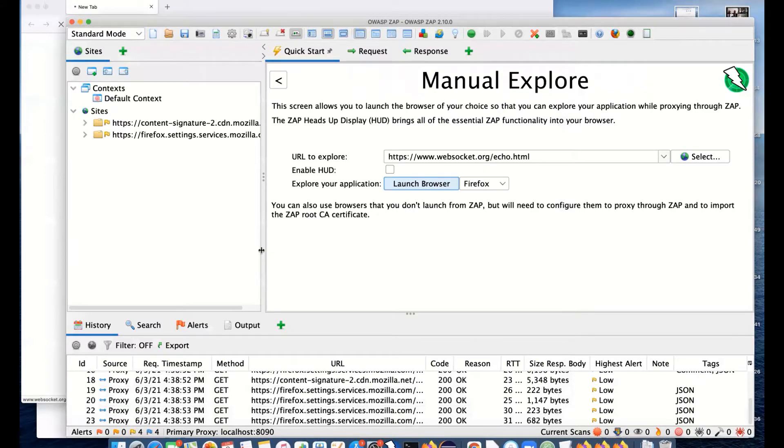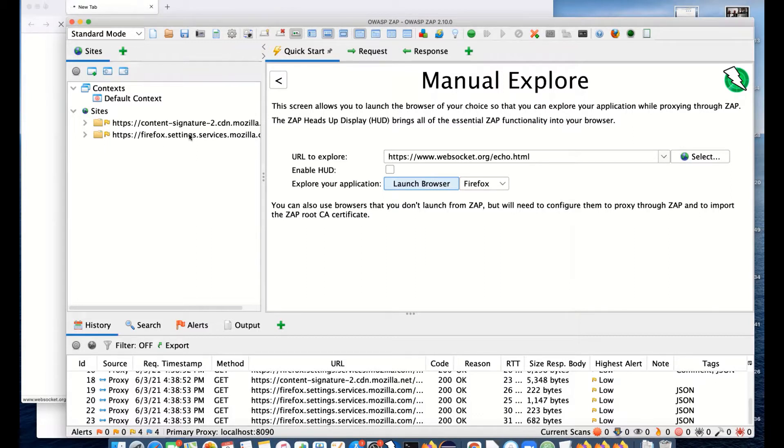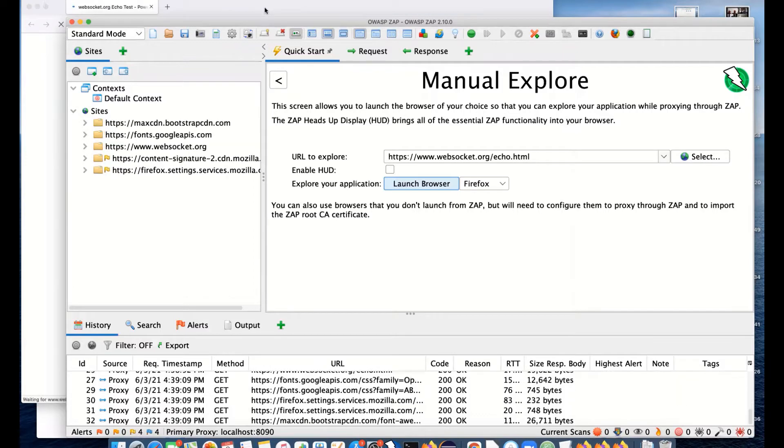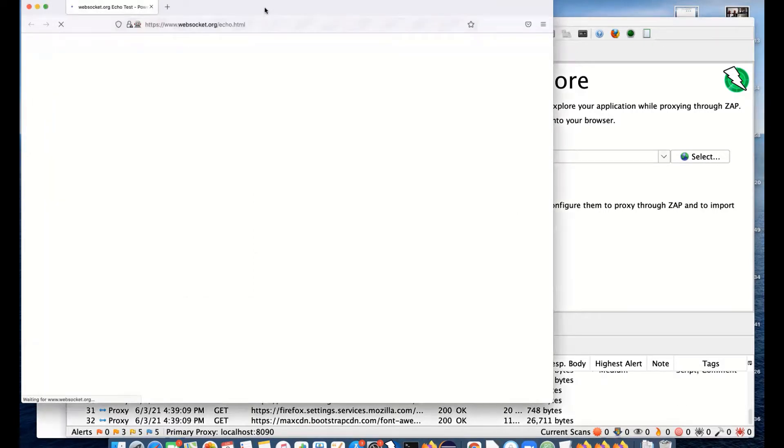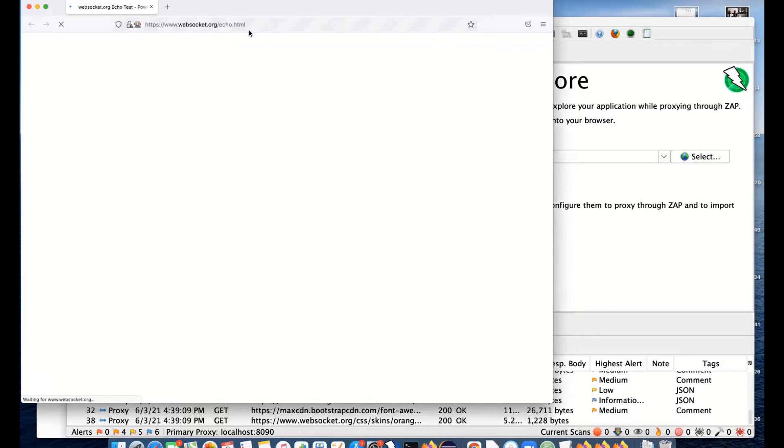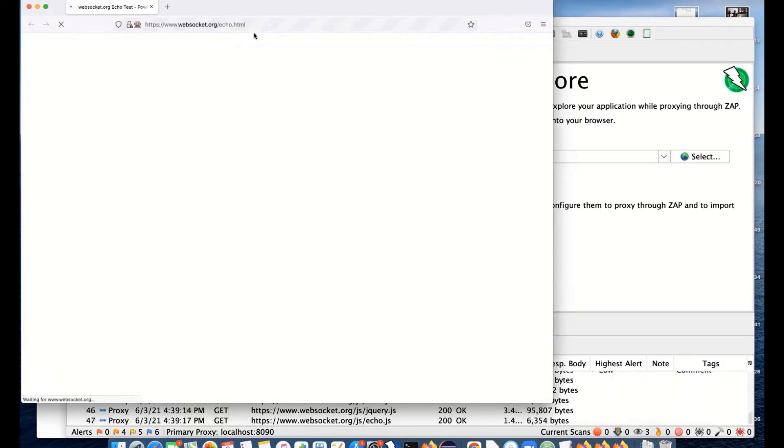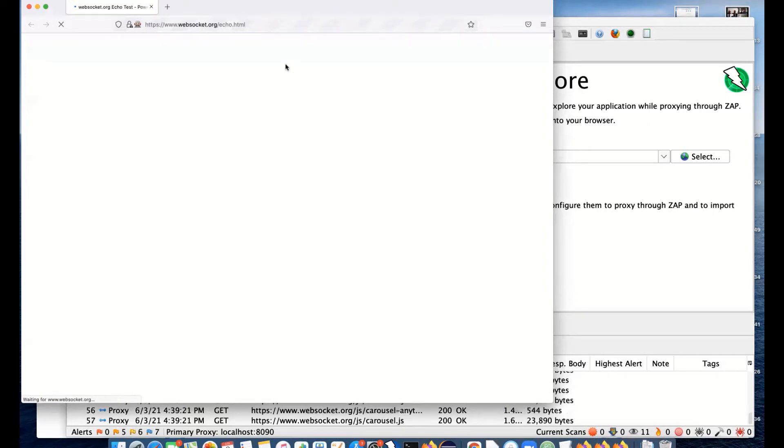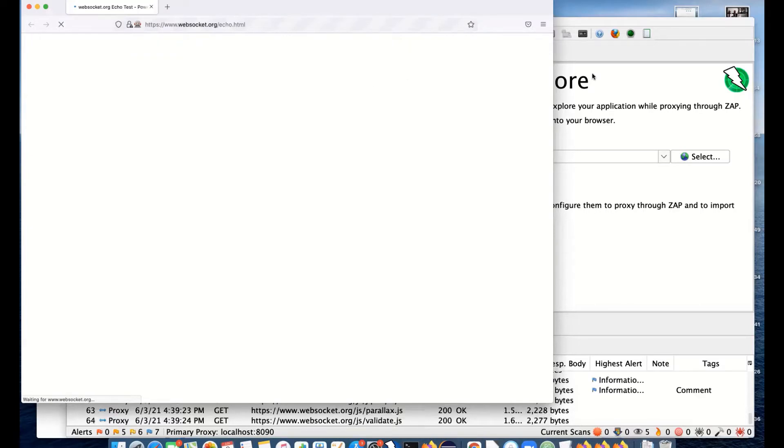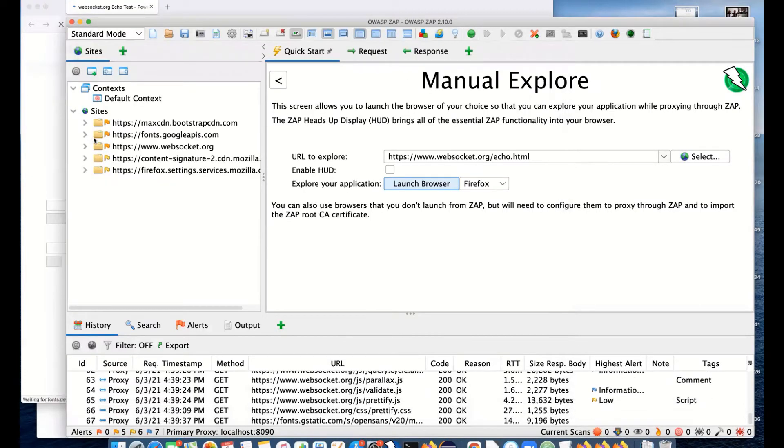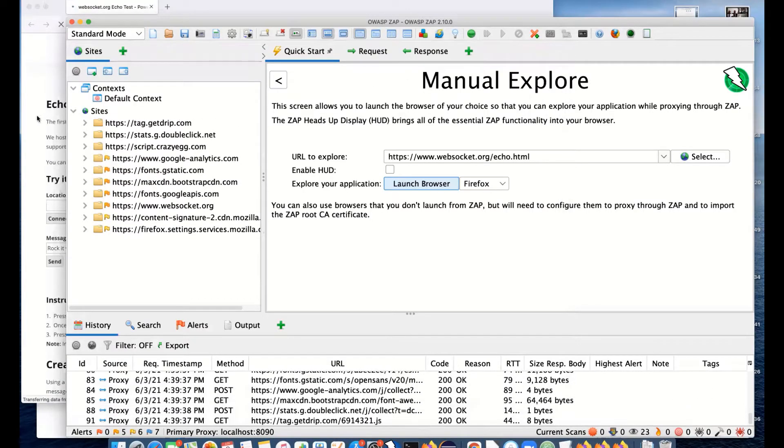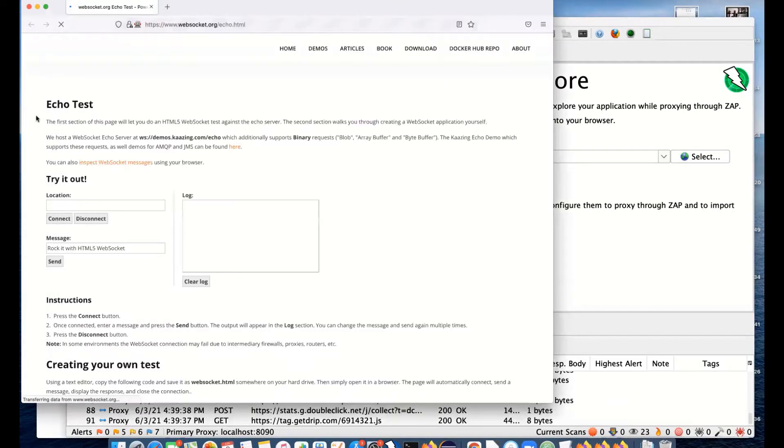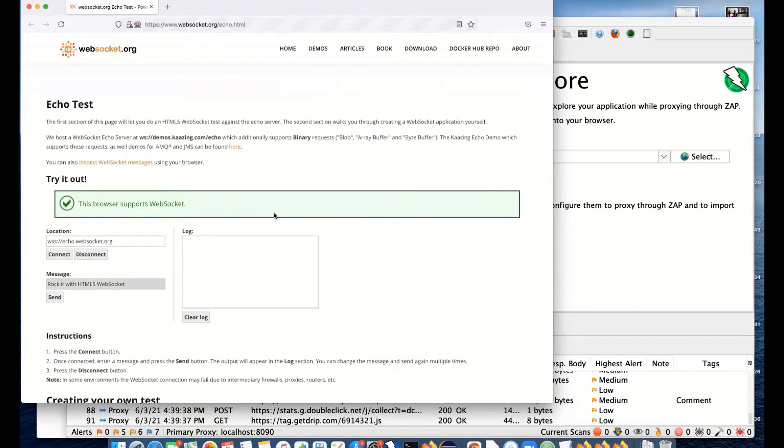This site can sometimes take a little while to load. We're getting HTTP requests as usual and seeing things in the site stream. Sometimes this site can take a little while, but it's just for testing WebSockets. We can actually see the browser supports WebSockets.